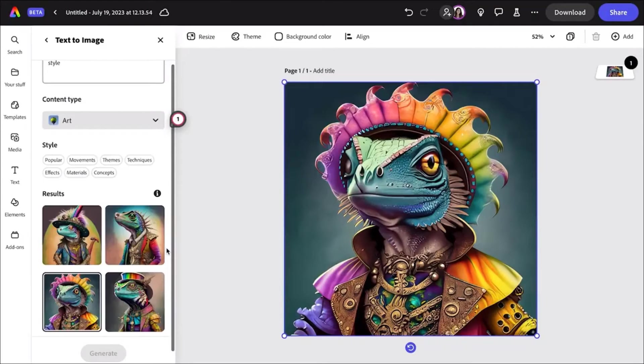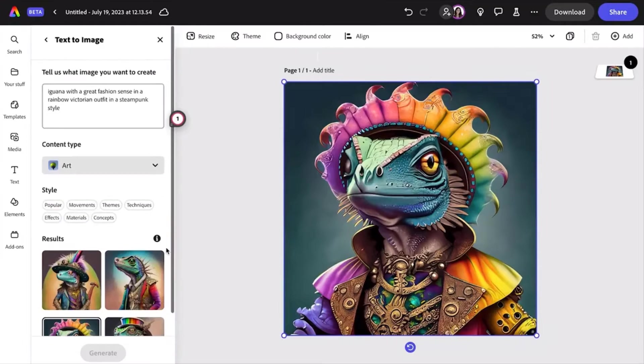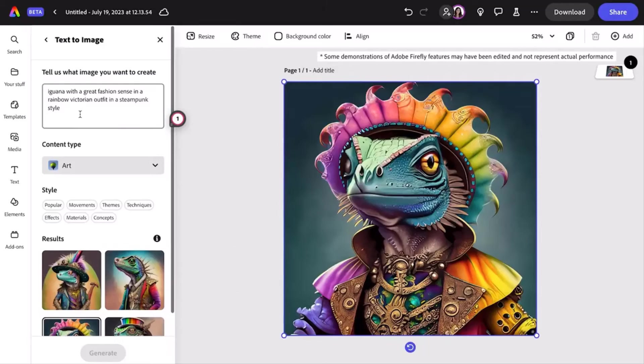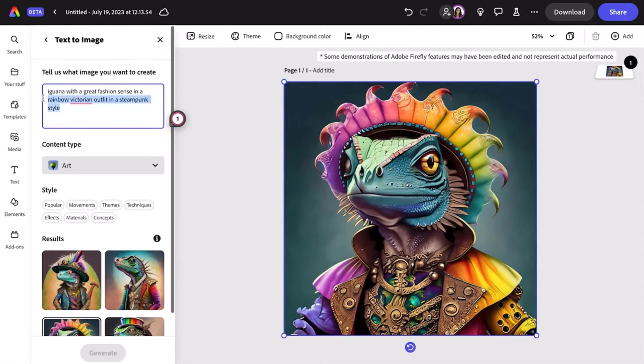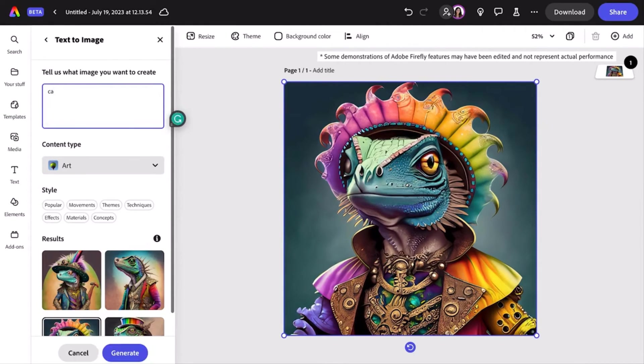I'm going to edit my text to add some more detail to my prompt, which will adjust what Firefly generates. Keep in mind, the prompt bar is not a chat conversation. So in order to add more details to your image, you should still include your original request in the prompt.